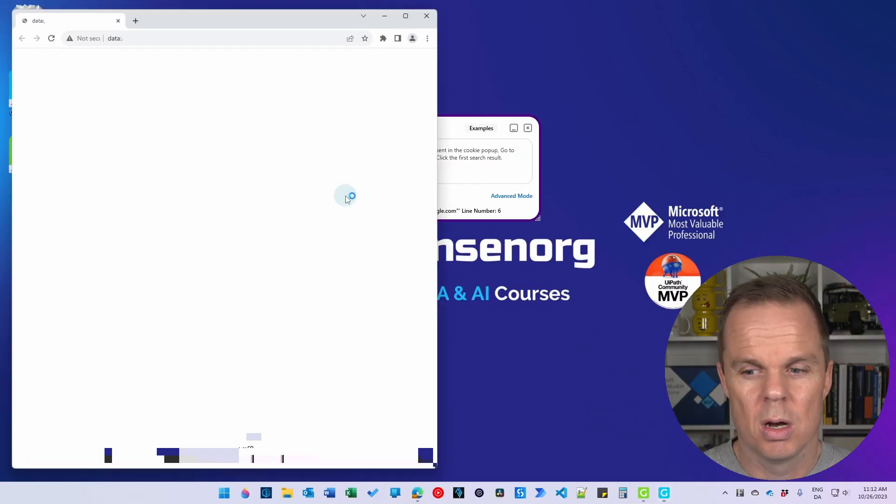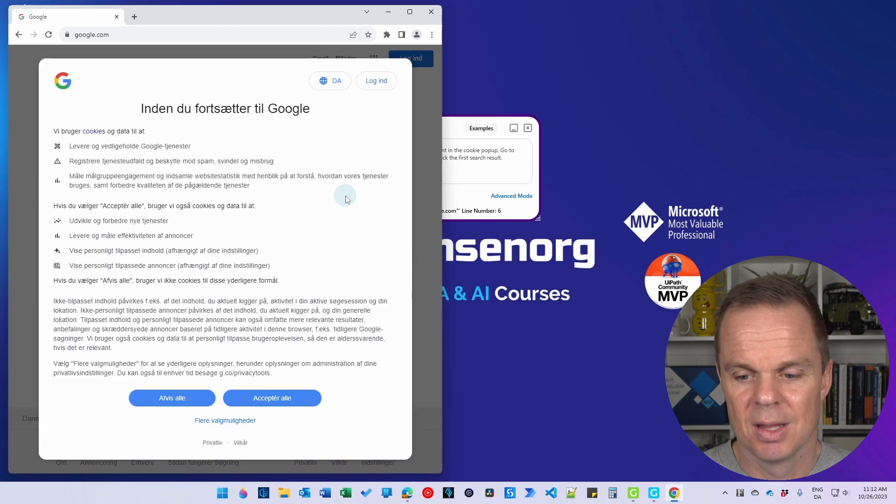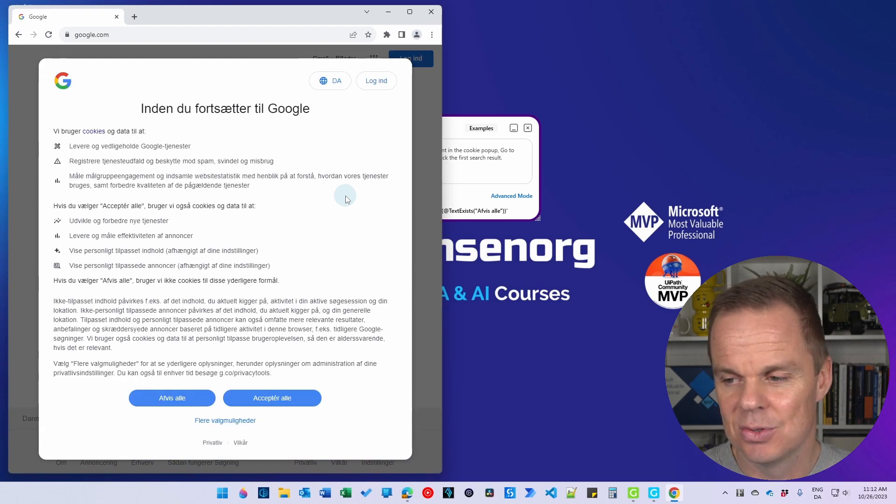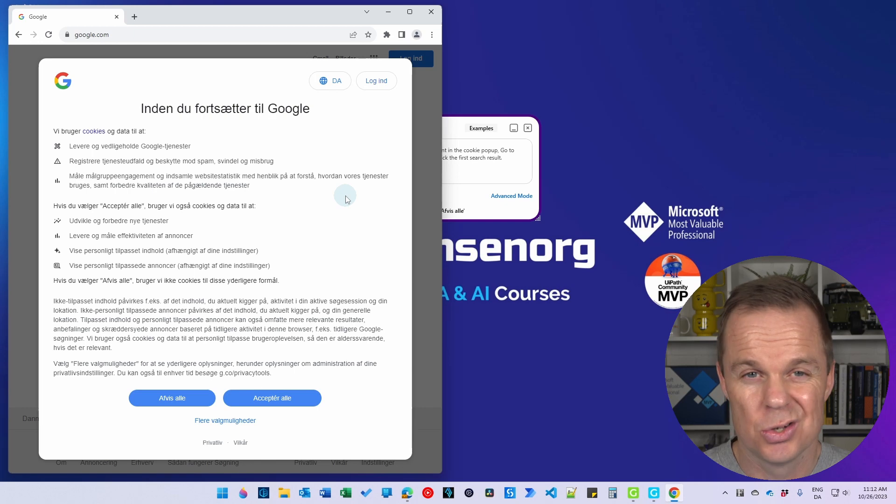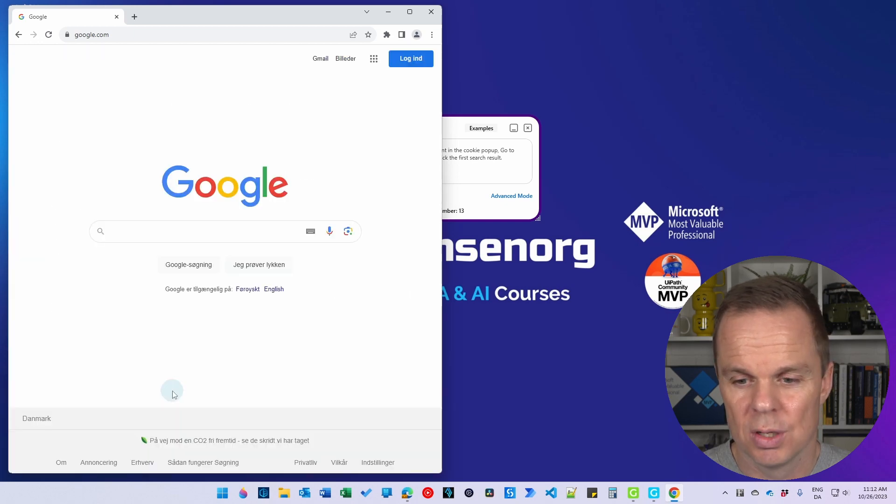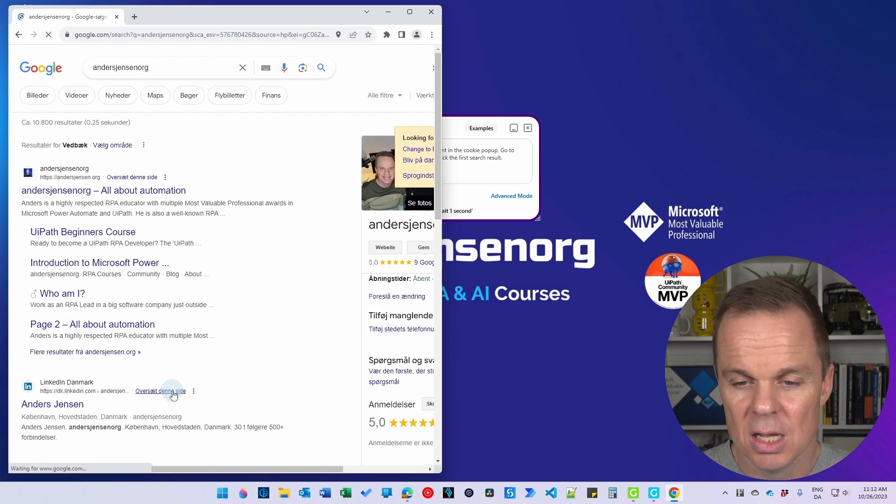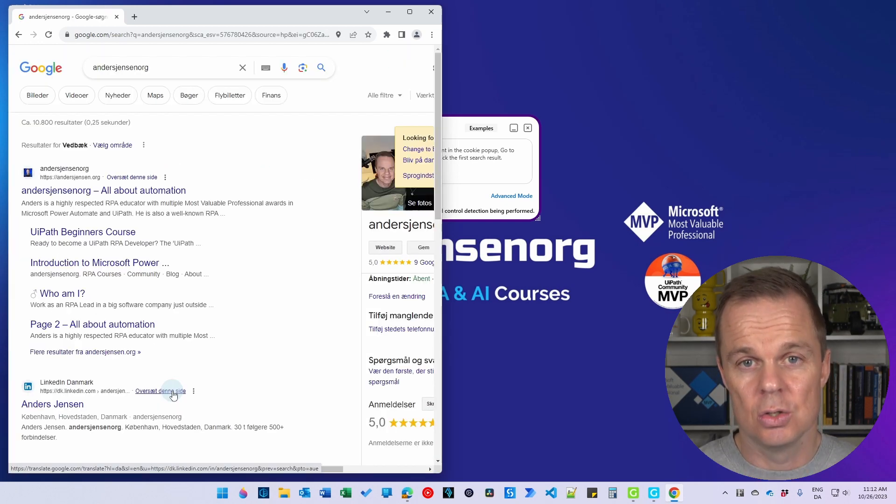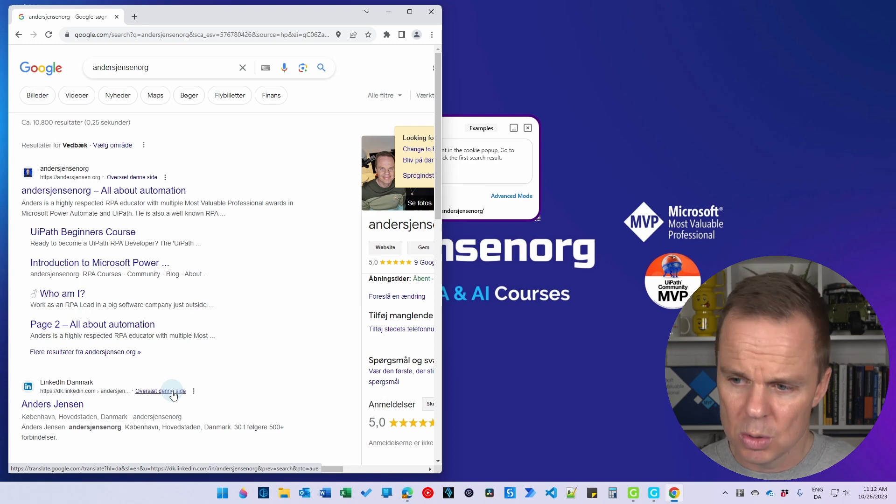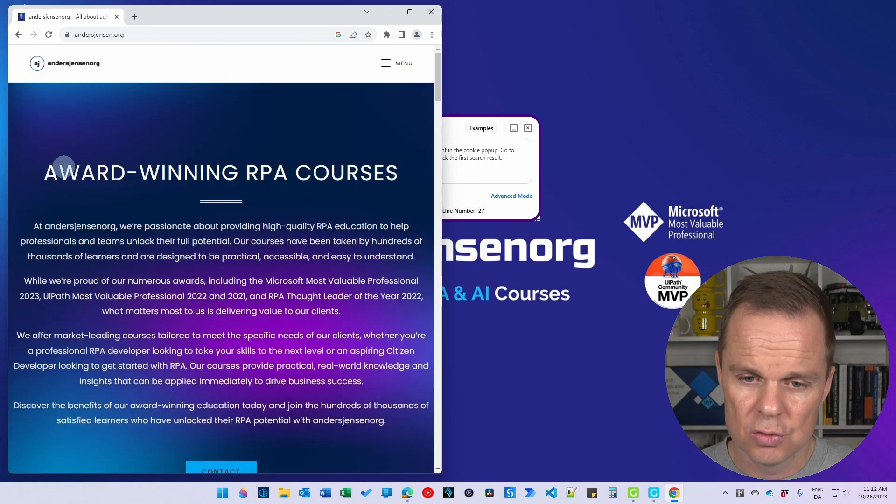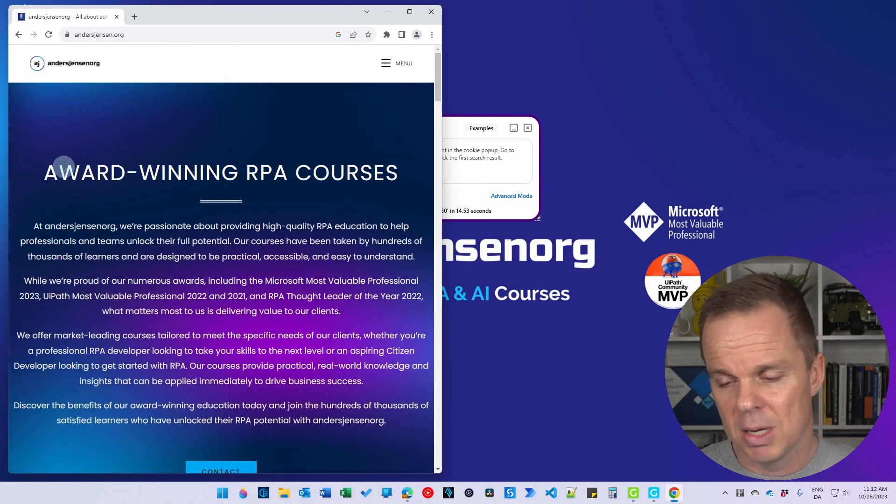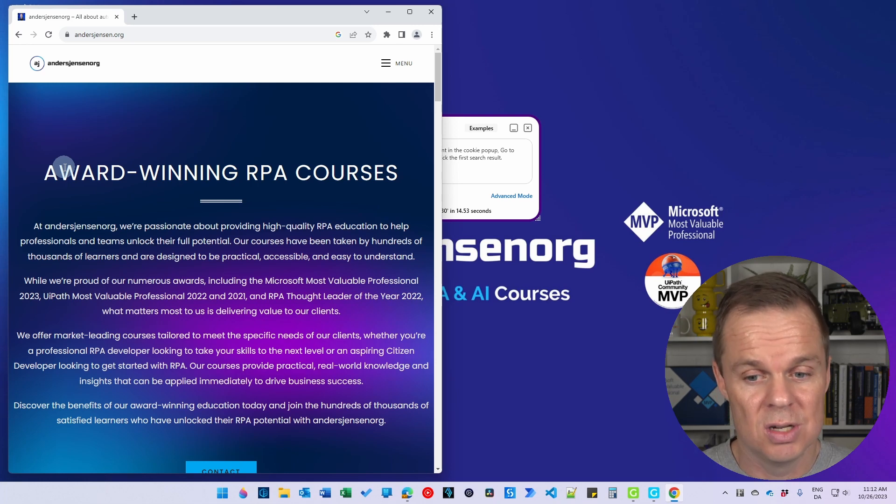Now we are performing. So again, we saw this work, but it's nice to see it again. So it will search for 'Afvis alle'. It uses computer vision to search for 'Afvis alle'. And it will also search for andersjensen.org, all about automation, using computer vision.